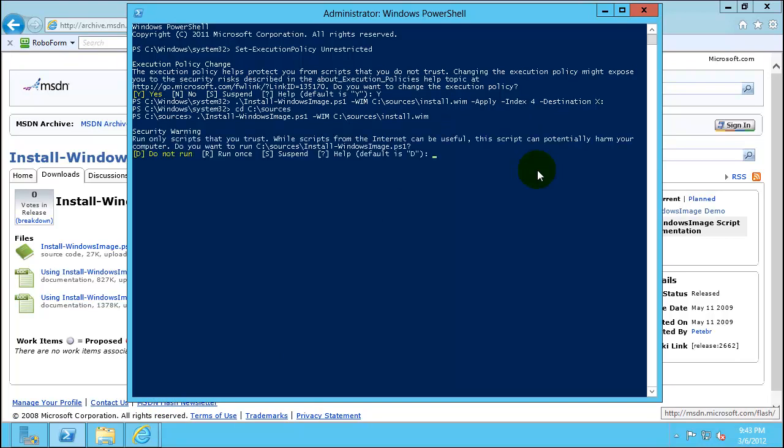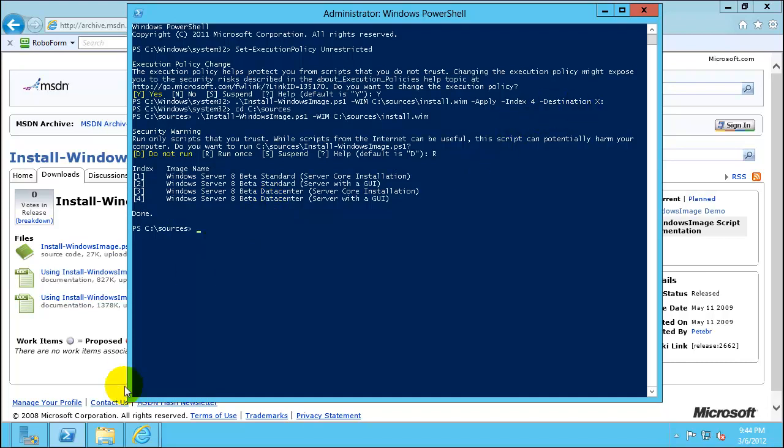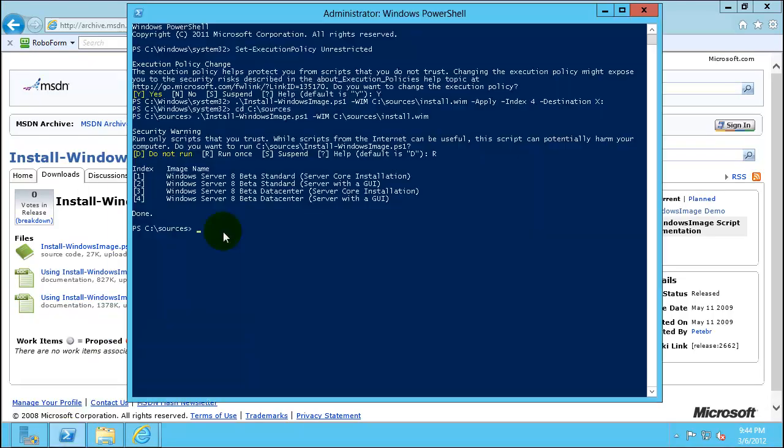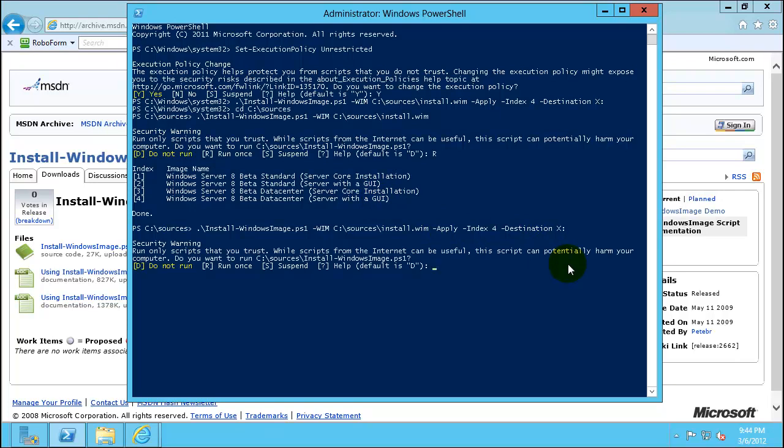And X drive is coming from that VHD file which we created. So I'll go ahead and execute this statement as I'm choosing Windows Server 8 Beta data center server with a GUI to be on the X drive. Click R again. So as the message says this may take up to 15 minutes. This process is complete we'll look into the next process to boot with the VHD drive.